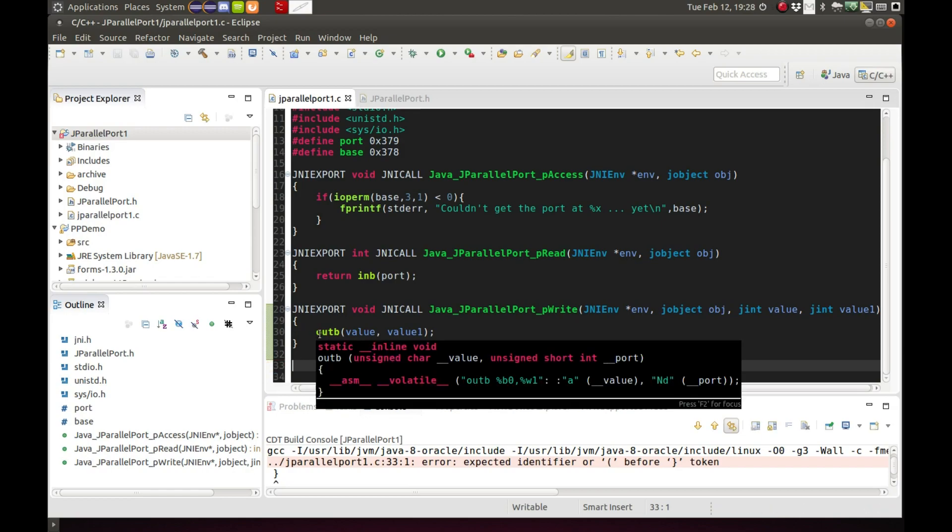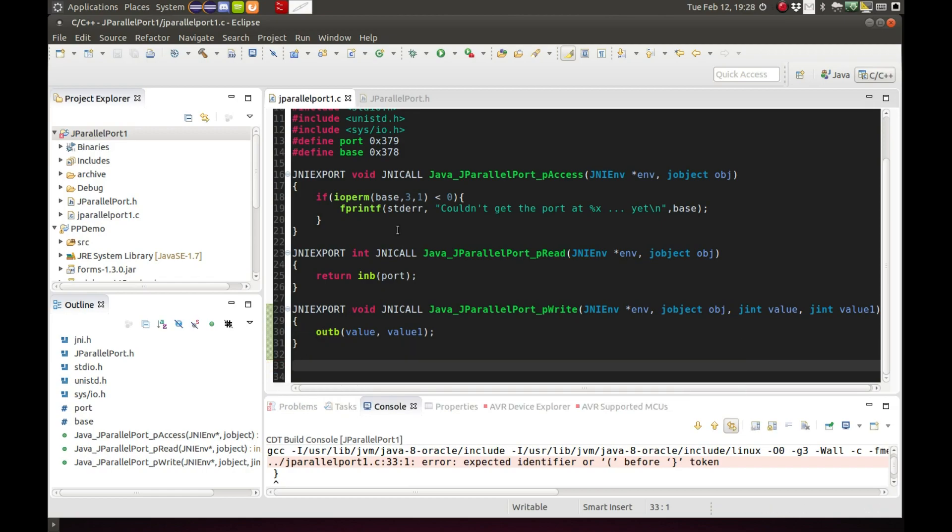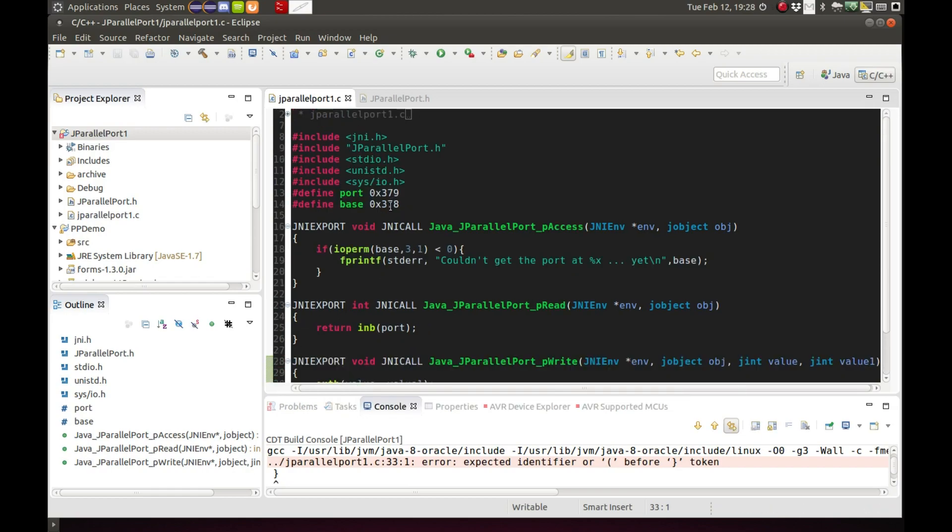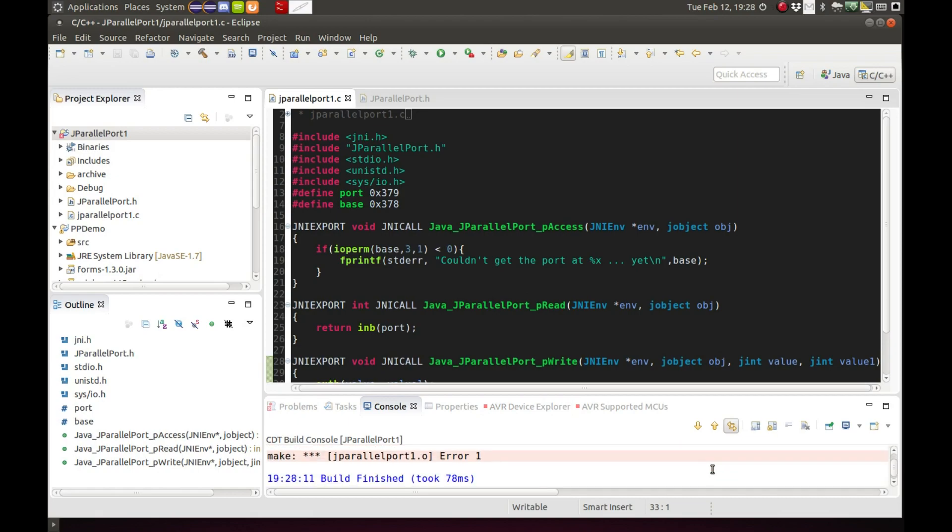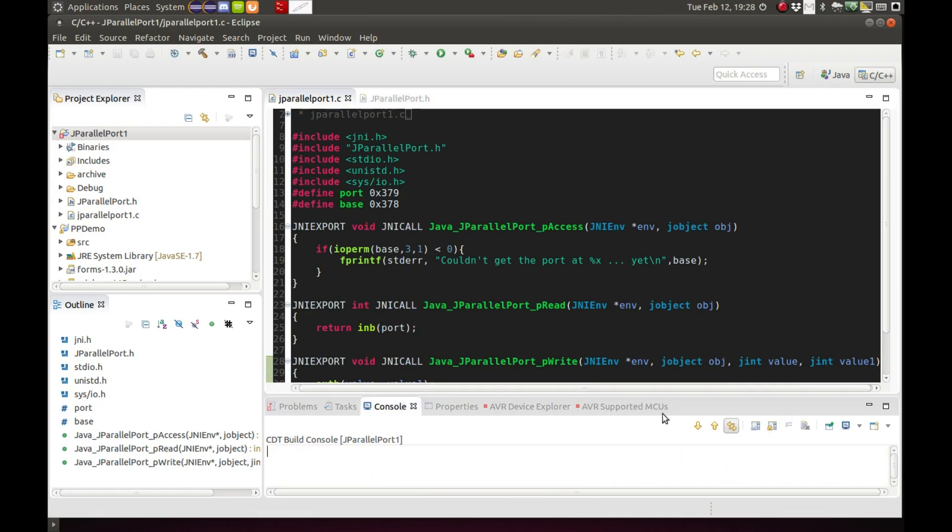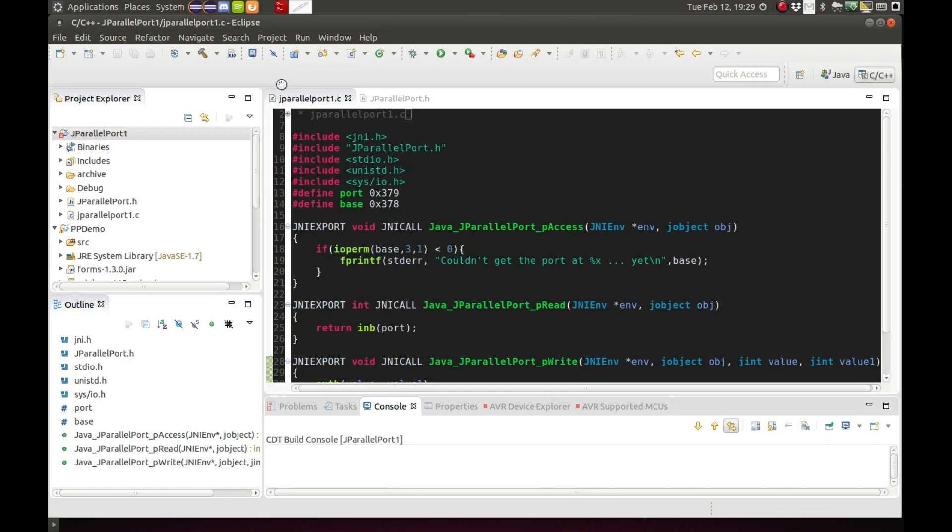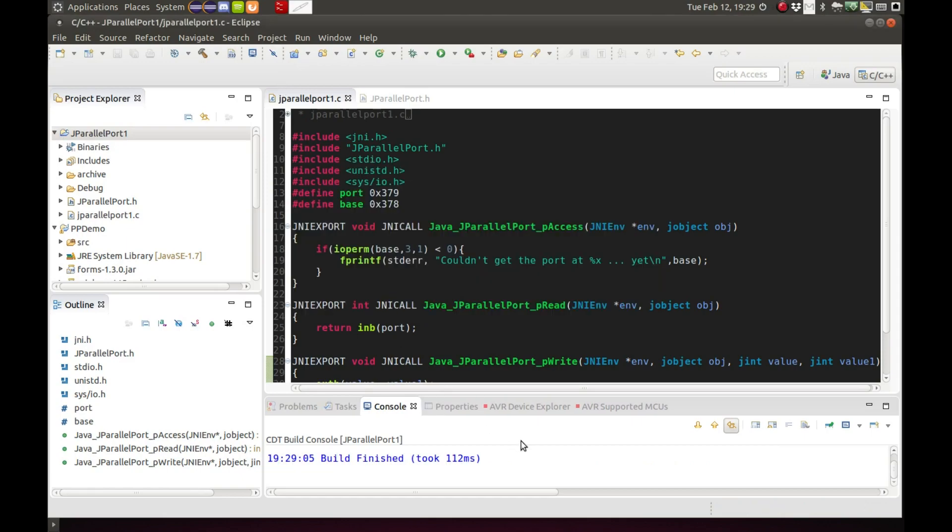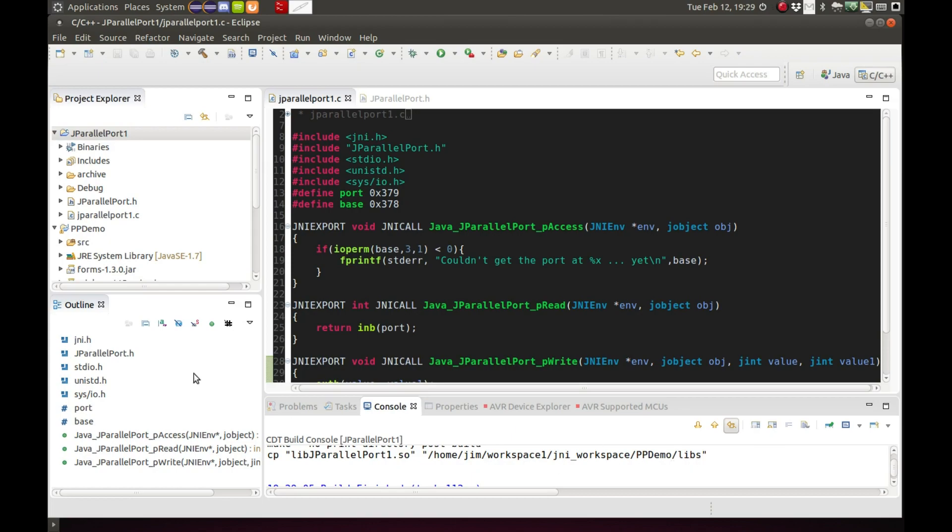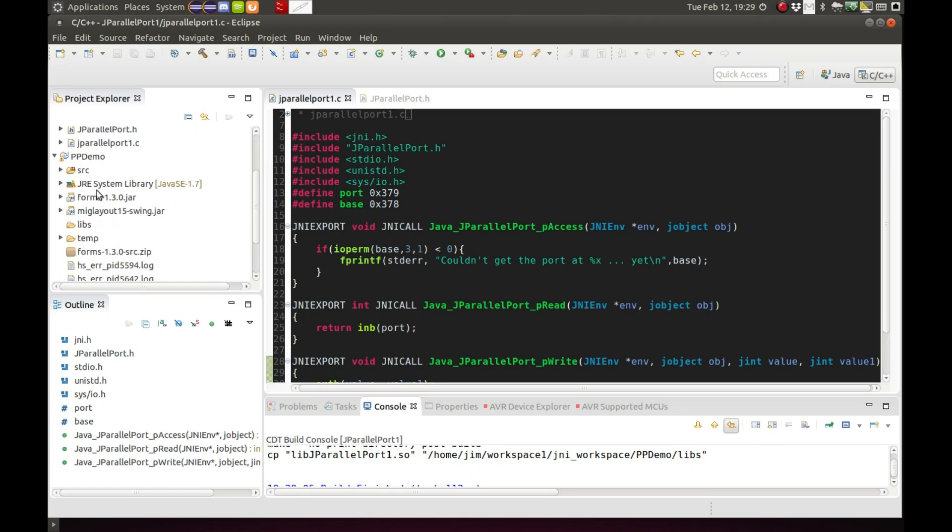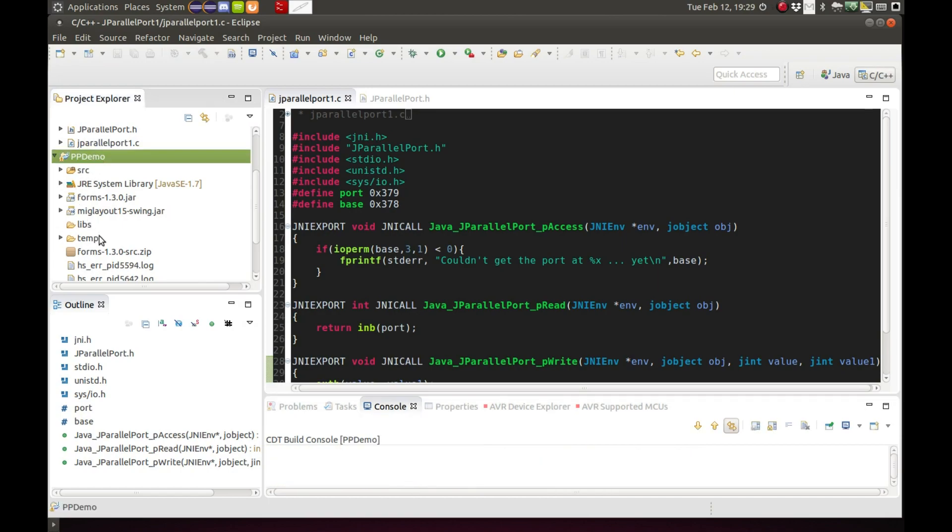And build, well not yet. I want to clear all this stuff out of here. Now we'll build it again. Now we'll check it and see. There we do. See, the final command is copying the SO file to my libs folder.